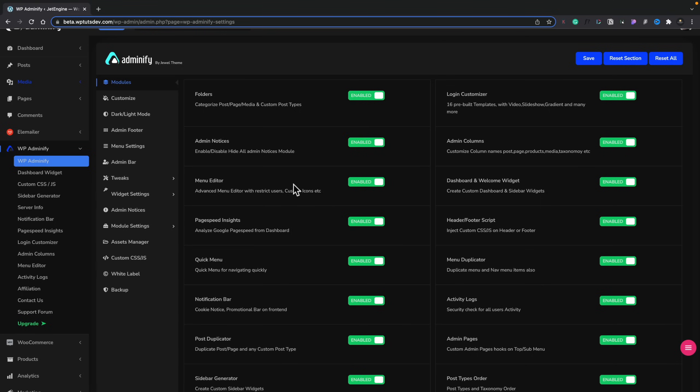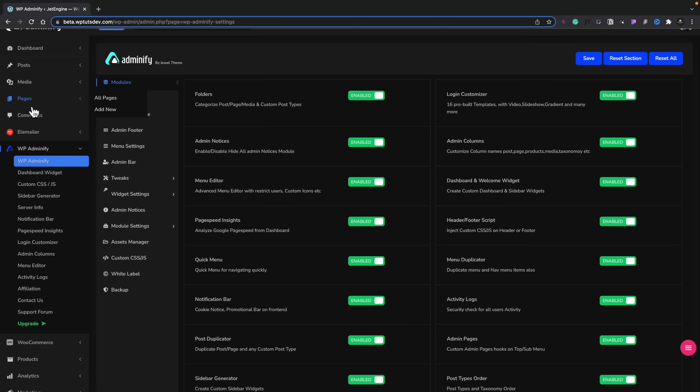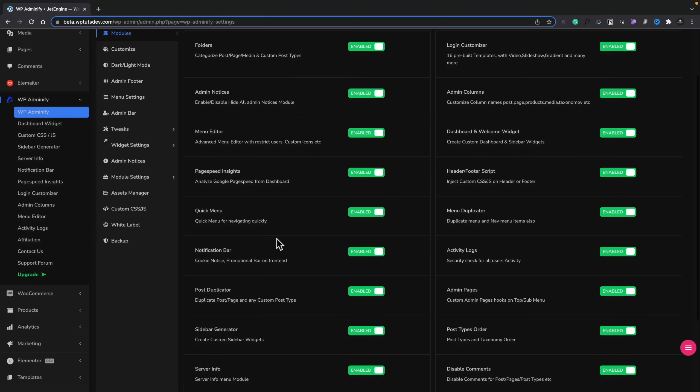We've also got a menu editor, so you can fine-tune exactly what's going to be seen in the left-hand section for your menu — great if you're handing this off to a client, and again one more plugin you can remove. There's lots of options inside here, including page speed insights where you can connect to Google and check your page speeds. You can also review all your server setup details and test those things out inside here.